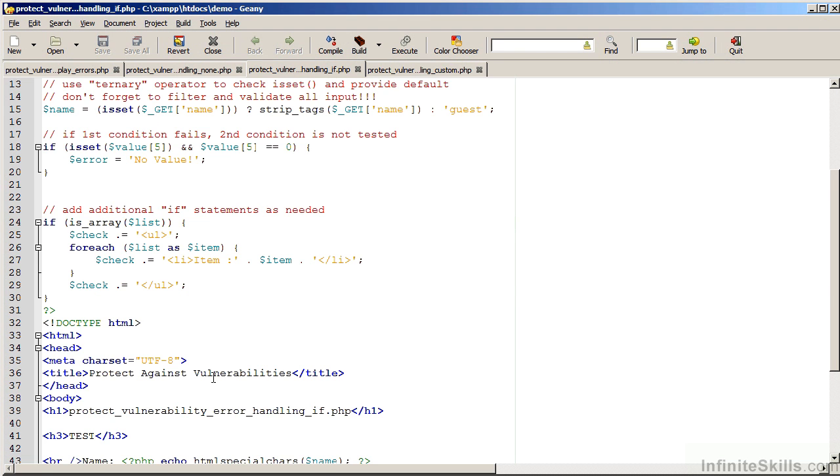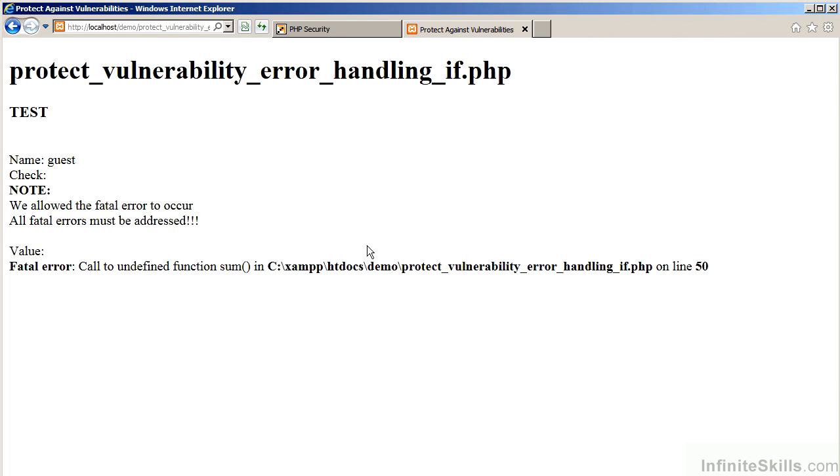Another example is to check the data type. In this case, we're checking to see if it is an array. The reason for this is that the foreach command will generate a warning if the value supplied is not an array. Let's now go to the demo website and see the result of this block of code using if statements.